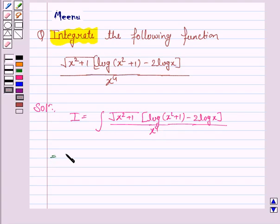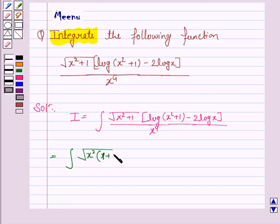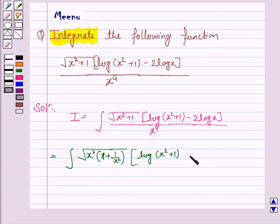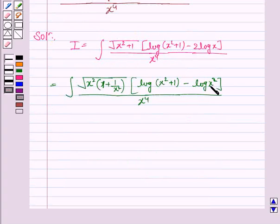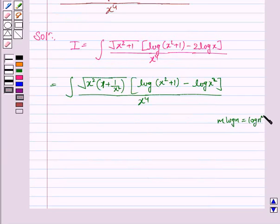Now I is equal to the integral. The square root of (x² + 1) can be written by taking x² common, so we have x² into (1 + 1/x²). Also, log(x² + 1) minus 2·log(x) becomes log(x² + 1) minus log(x²), because m·log n equals log(n to the power m).